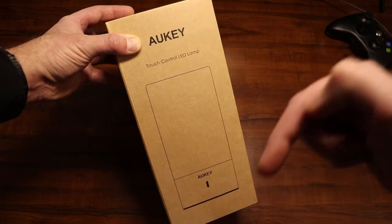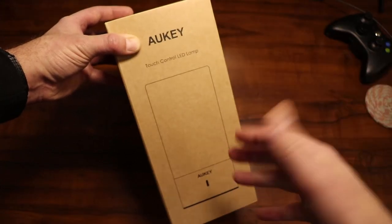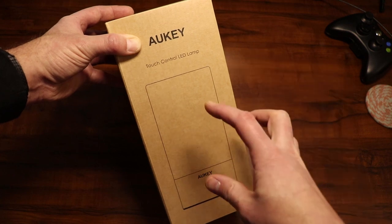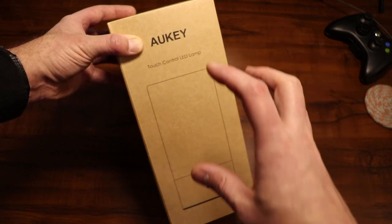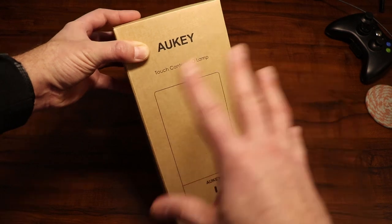I'm going to put a link in the description if you guys are interested. You can check this thing out on Amazon. I paid about $30 for it. Thought it was kind of a cool little tech gadget to unbox for you guys and review.